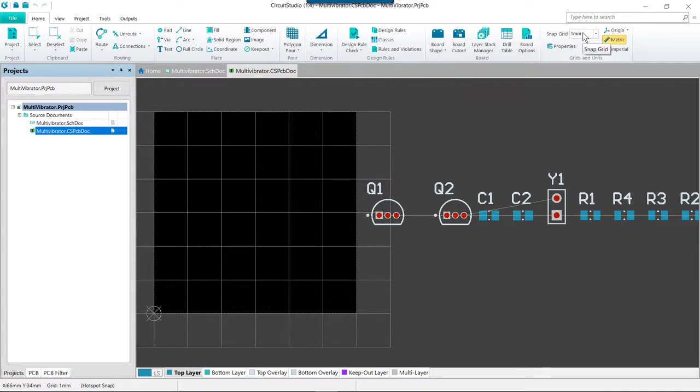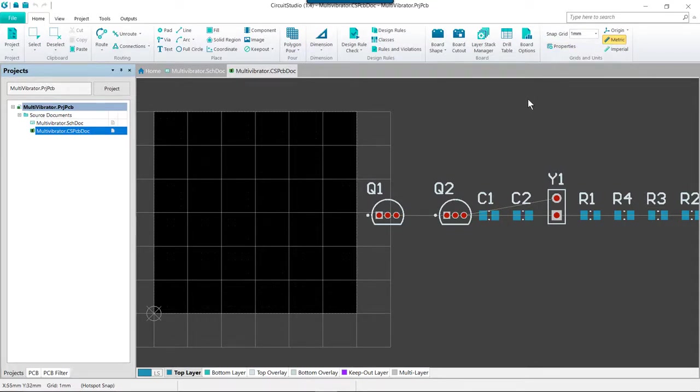So let's go ahead and confirm that the snap grid is set to one millimeter. On the home tab of the ribbon, the components in the tutorial can be placed as shown in the provided image, and of course you can follow along with the placement with me.